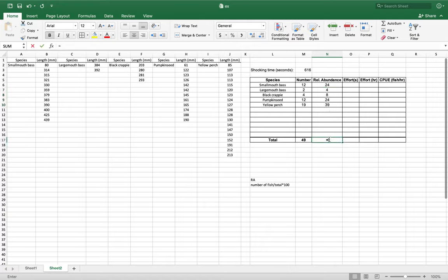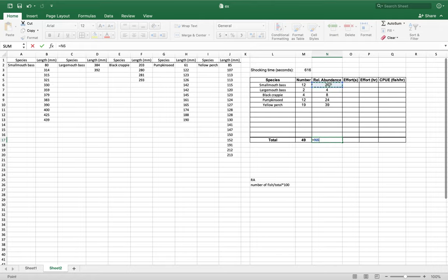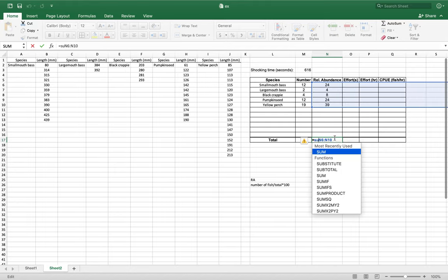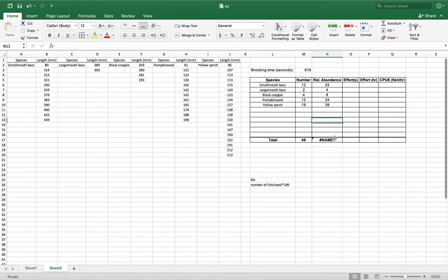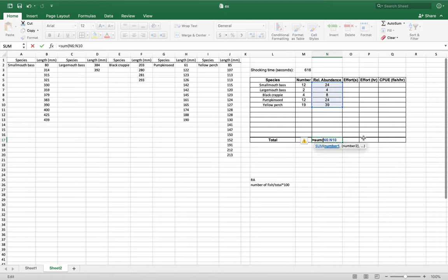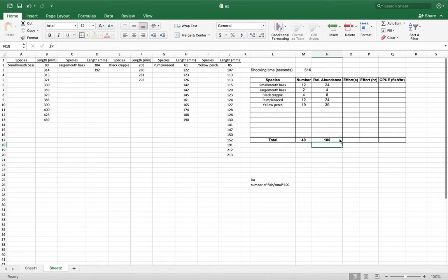So we have our total number of percent, we can do equals sum, and it gives us 100% for that.